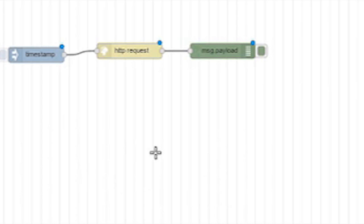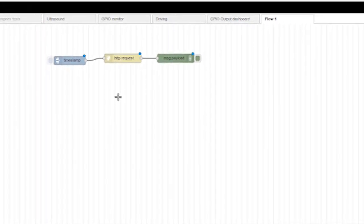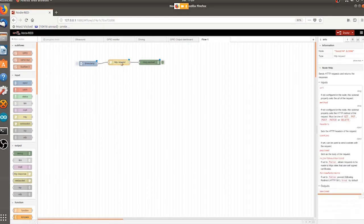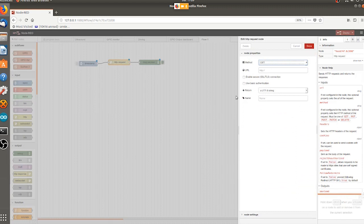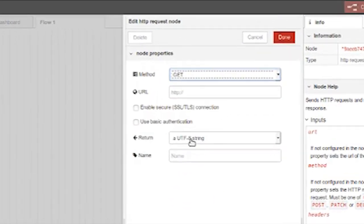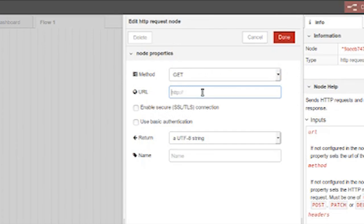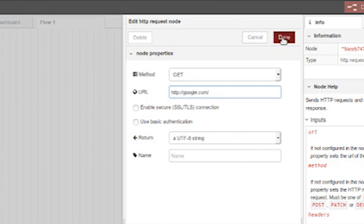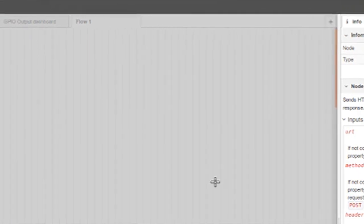Now we need to set some configuration in these nodes. I double click on the HTTP request and get this info panel. Now I have to set the URL, of course, to get Google's homepage. And then I'll just return it as a UTF-8 string. That's fine. So I'm done.